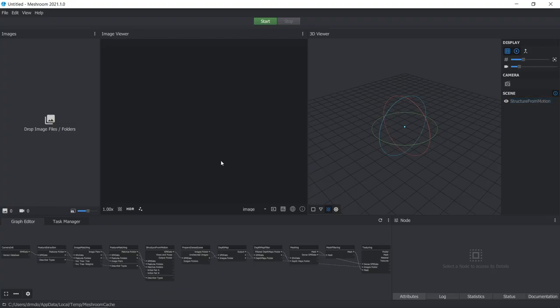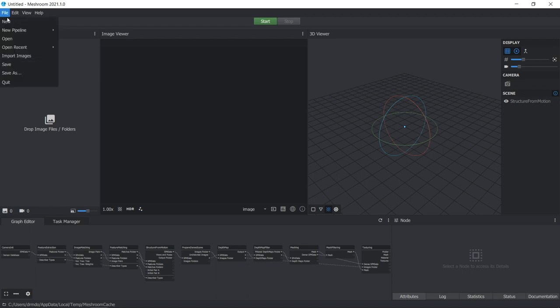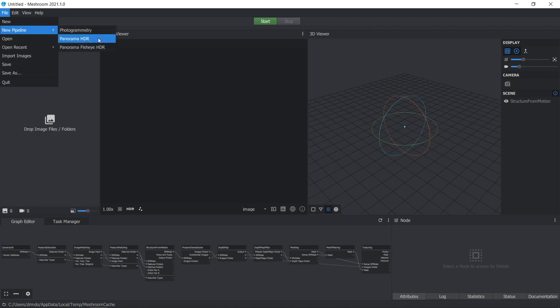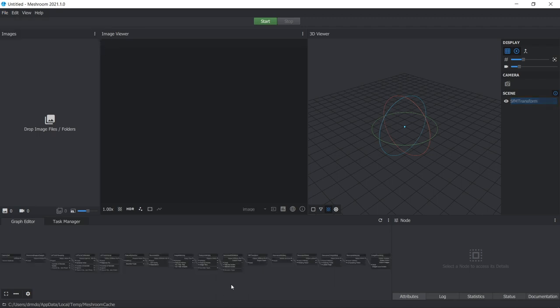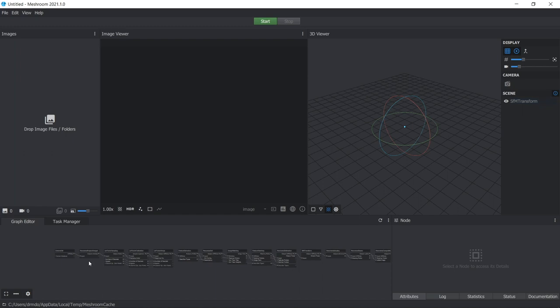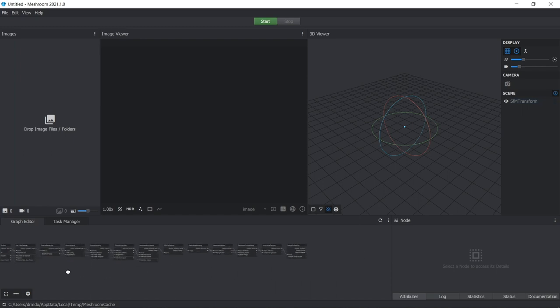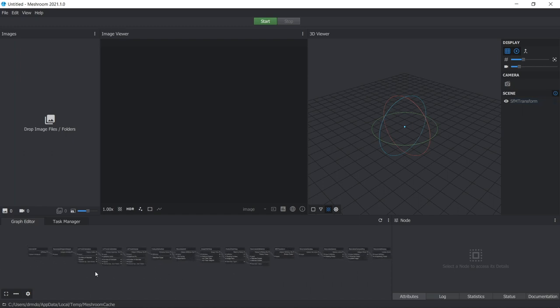Okay, so the first thing you want to do is to load up Meshroom. Next, once you've got it open, you want to go File, New Pipeline, Panorama HDR. And this generates a new node diagram or pipeline for generating HDRI images.